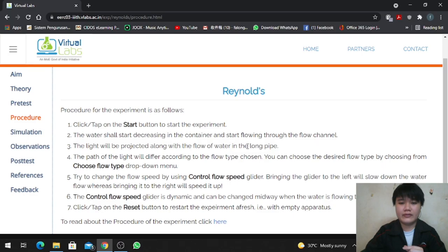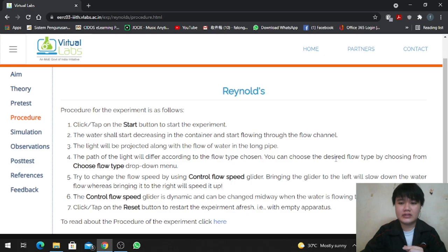The light will be projected along with the flow of water in the long pipe. Step 4: The path of the light will differ according to the flow type chosen. You can choose the desired flow type by choosing from the flow type dropdown menu.